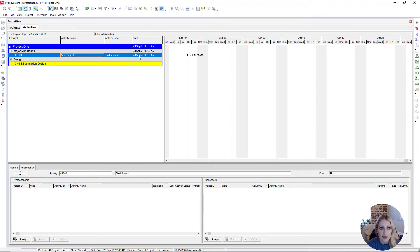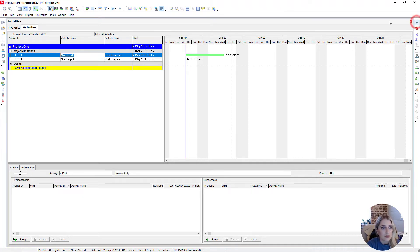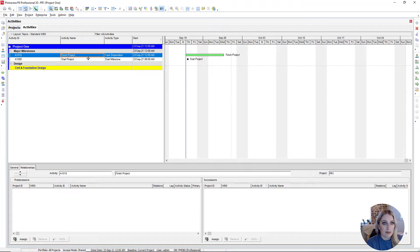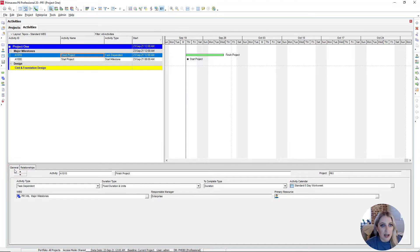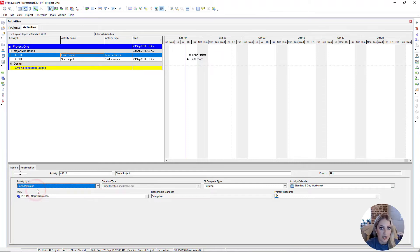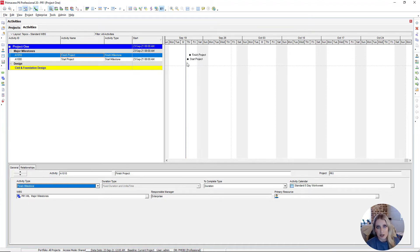We're going to add another activity by pressing the plus sign at the top right. This one is going to be 'Finish Project'. Notice it defaults to task dependent. To change that, I'll use the General tab at the bottom. Under General we see Activity Type — clicking the drop-down, we'll change this to finish milestone. We can see 'Finish Project' pop up in our Gantt chart. You can tie start milestones to the beginning of a set of activities and finish milestones to the end, so you can track progress based on those milestones.